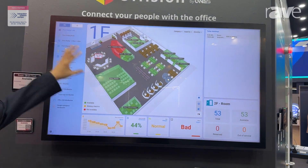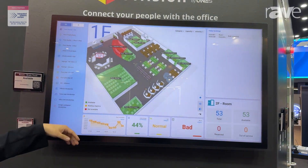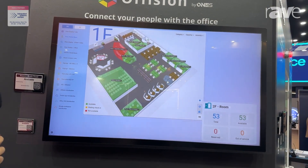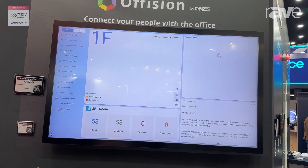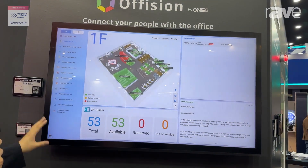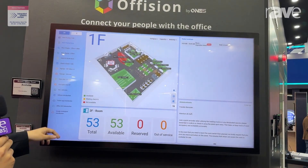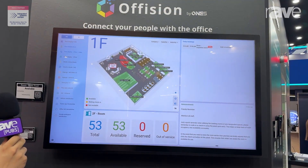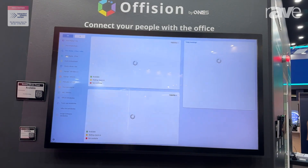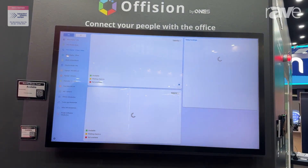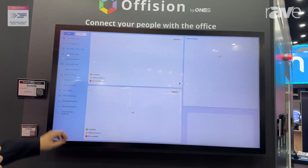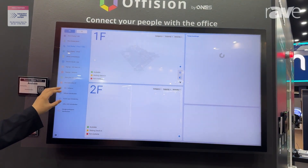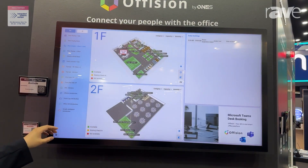For this layout, you can customize it yourself and change the layout as you like. And for companies with two floors, you can show two floor plans on the screen together.